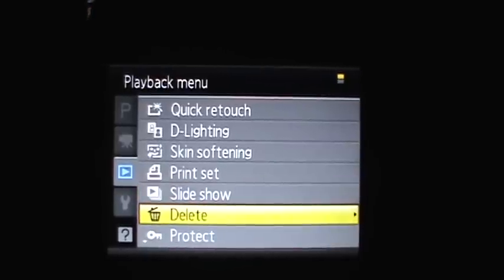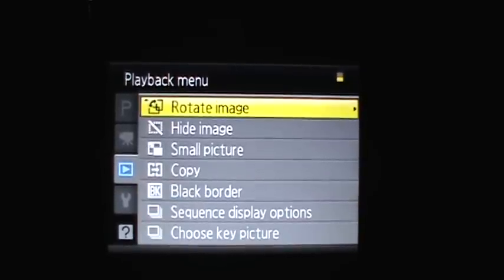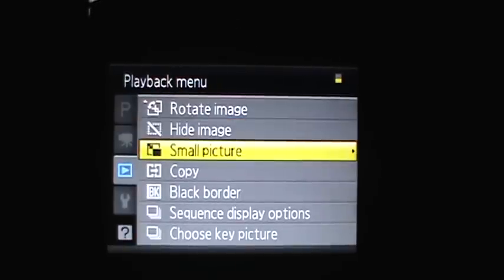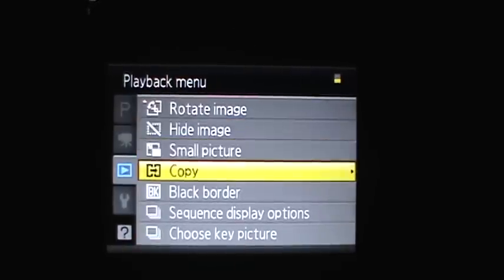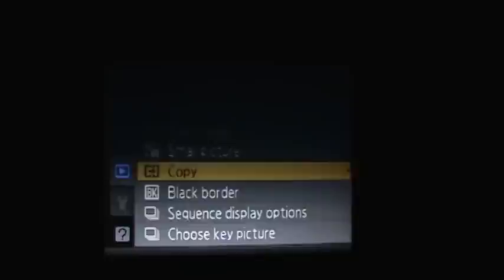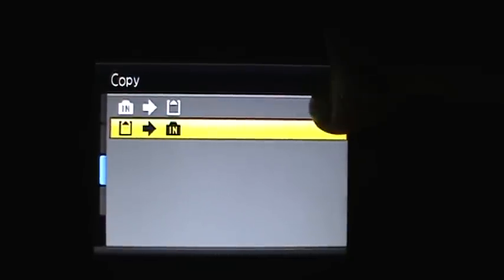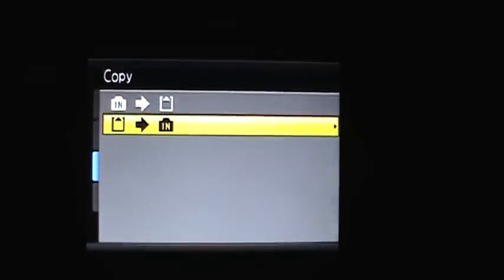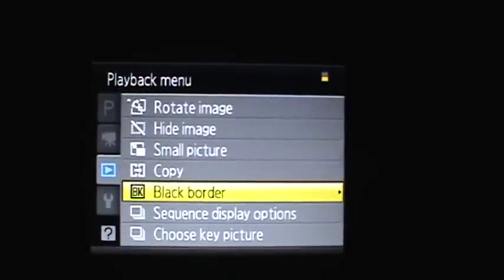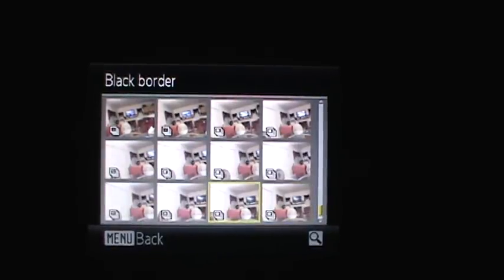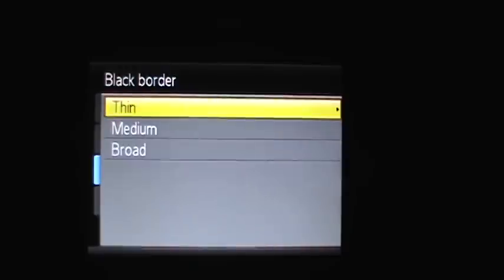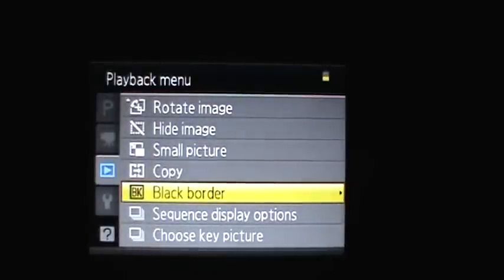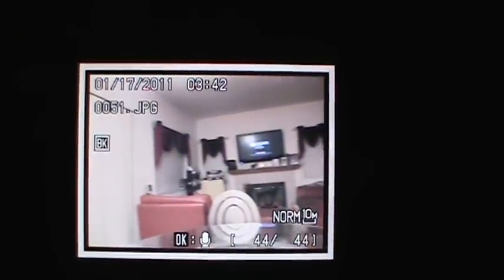You can delete selected ones, protect selected ones, rotate an image, hide an image from someone you don't want to see. You can make it a smaller picture, copy it. Like if you took it on your internal memory and then you got a memory card, you can copy it from internal to memory card or memory card to internal. You can make a black border over the picture, which I will show you. And that's what a black border is.